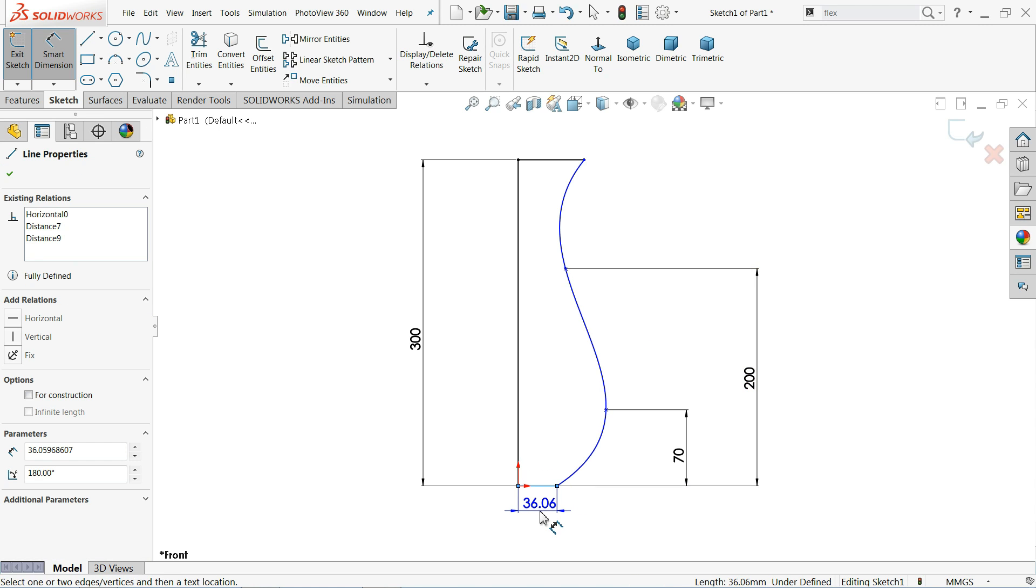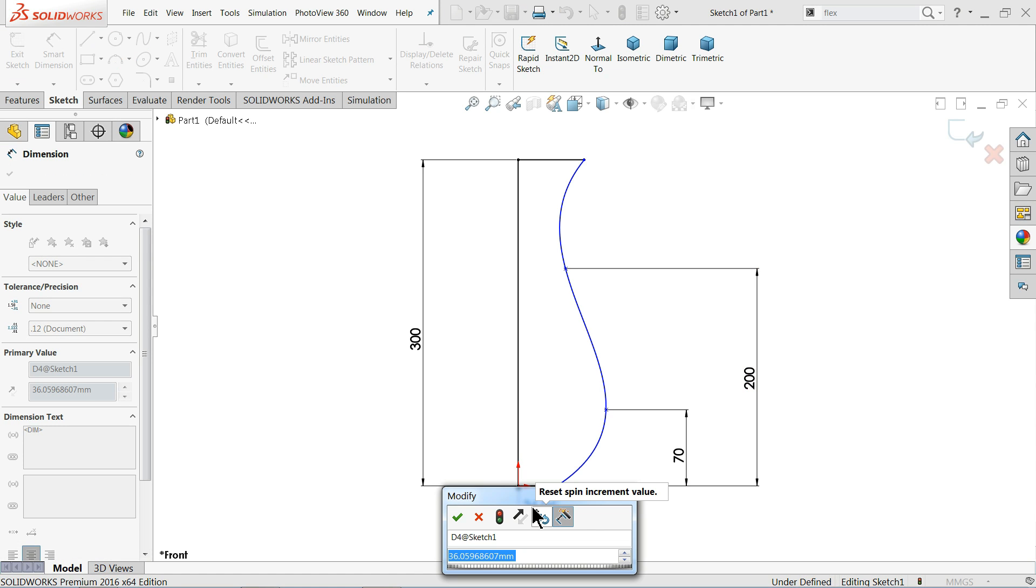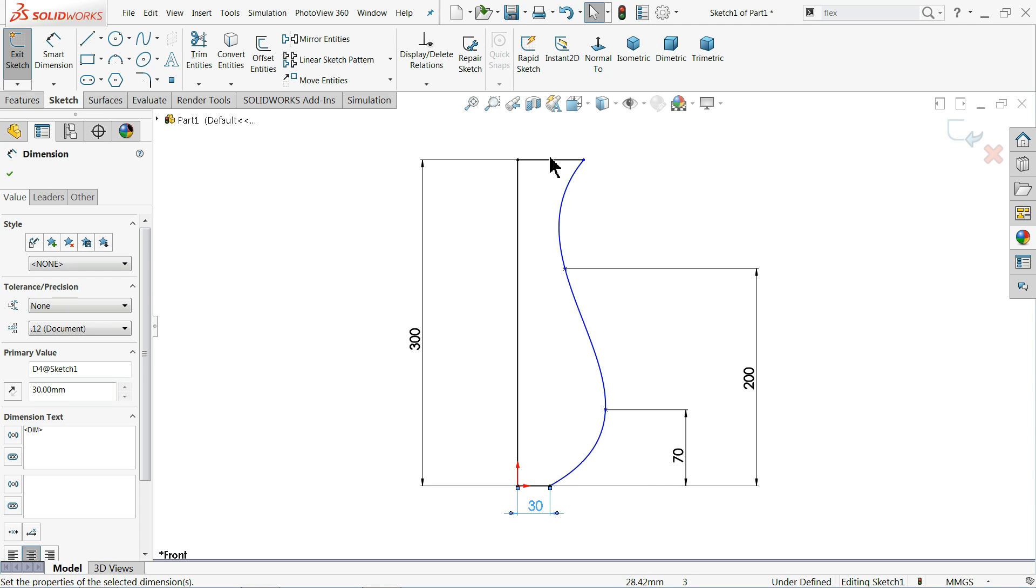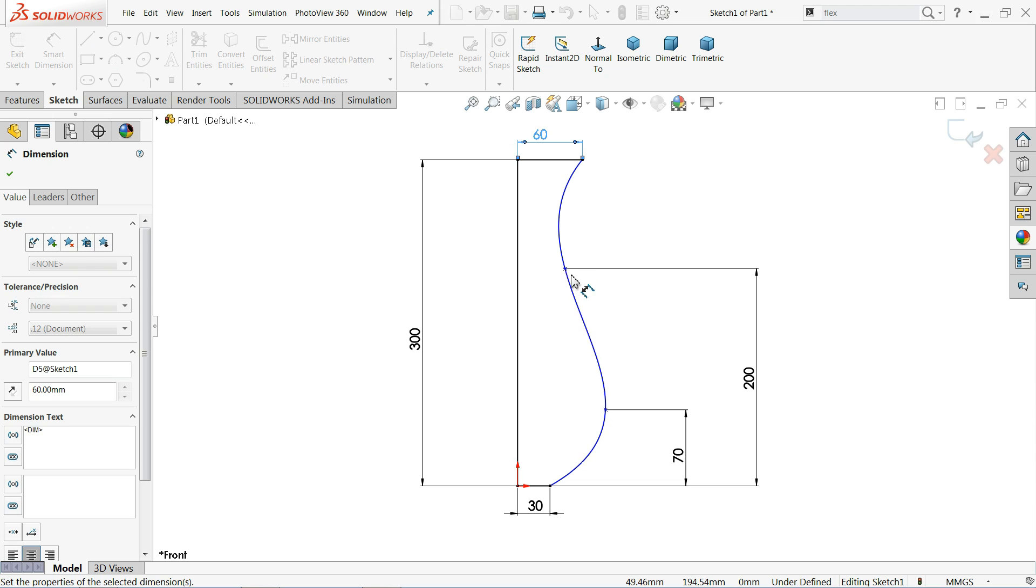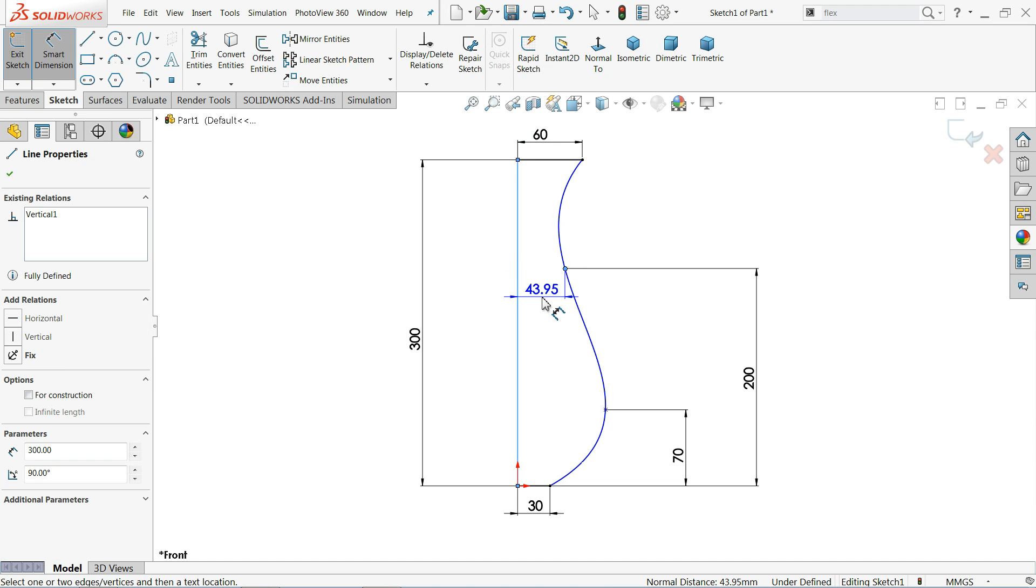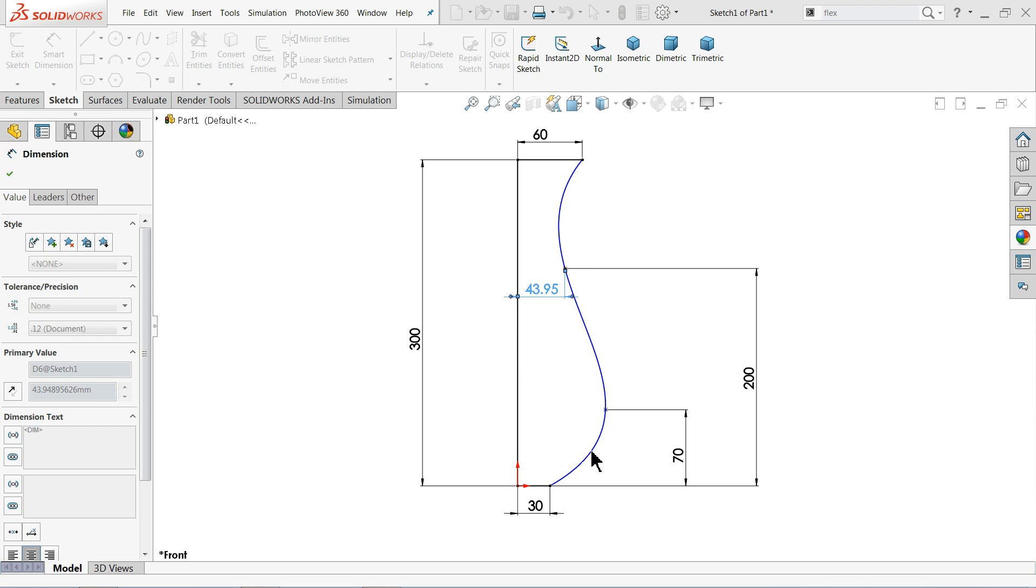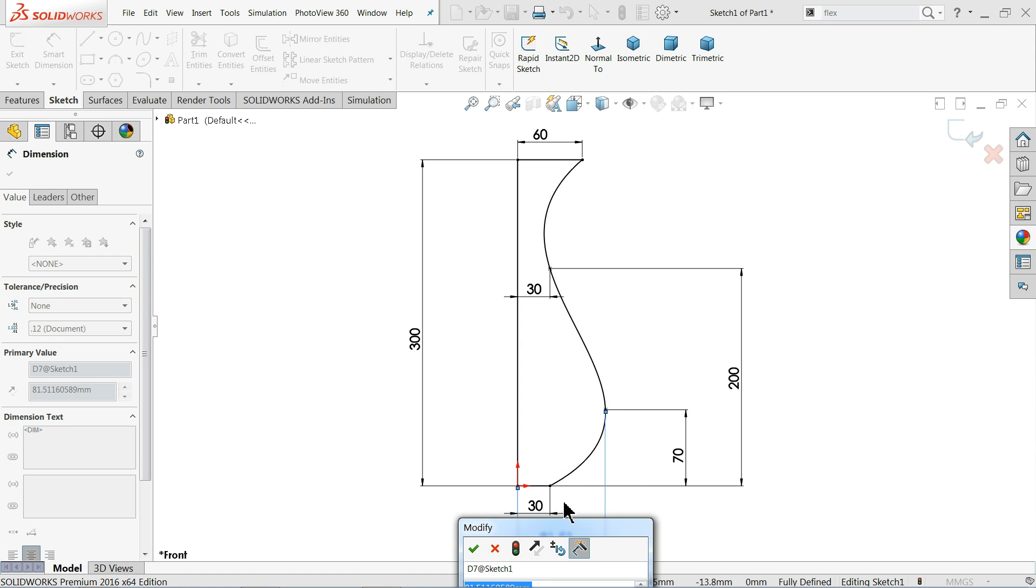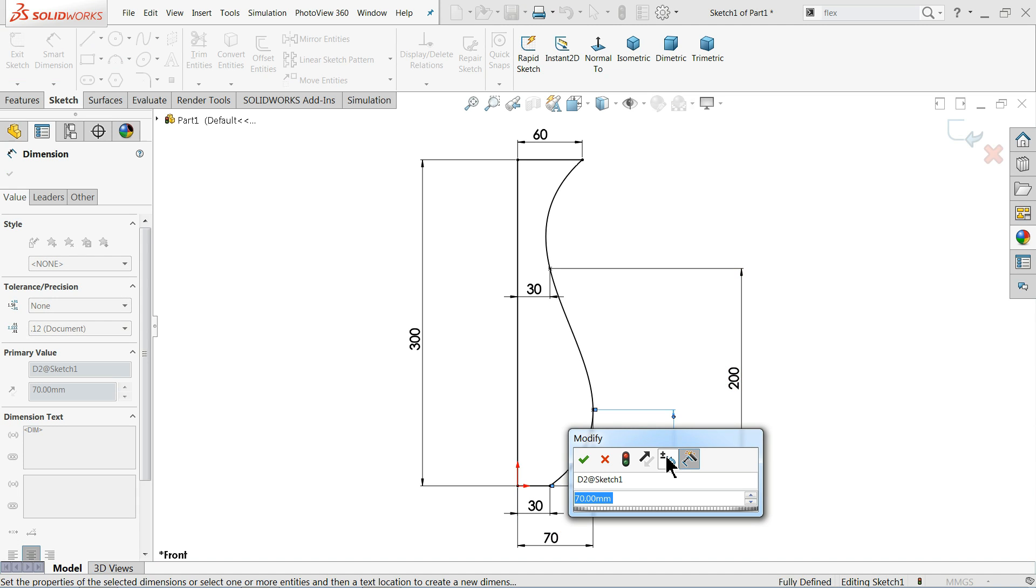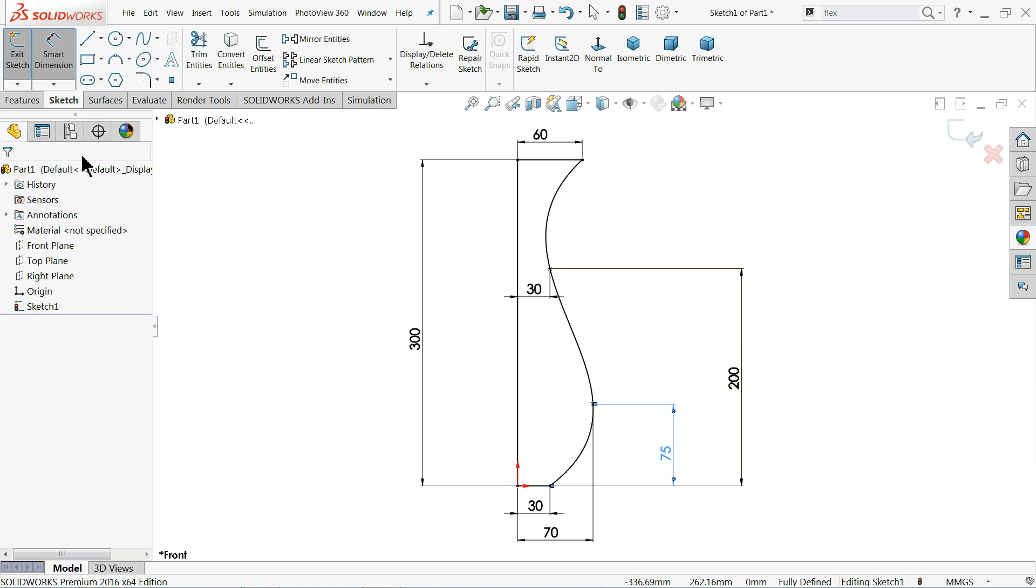Let me start bottom one. Now this one 30 mm. Upper one 60 mm. Now this distance from here 30 mm. And this one from here 70 mm. But let me change this one 75 mm. That's fine. This is our main drawing. So simply exit.